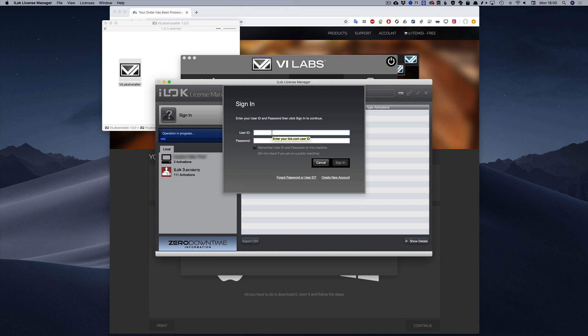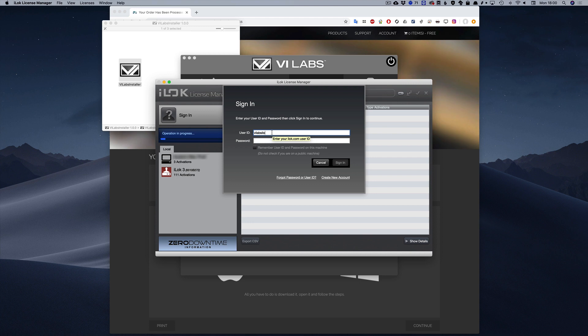Once it's open, log into the same iLock account that you just used and you should see the license you just registered in the main list.